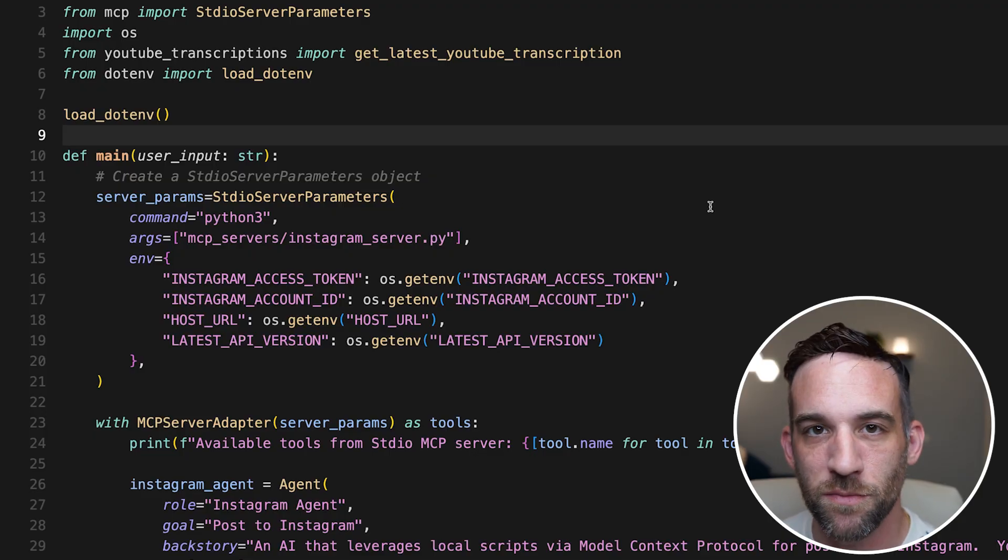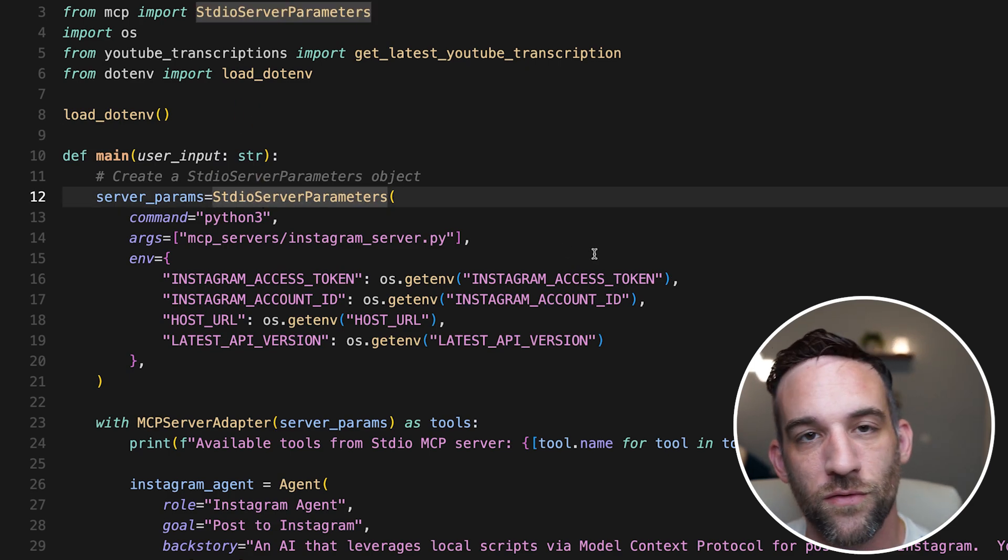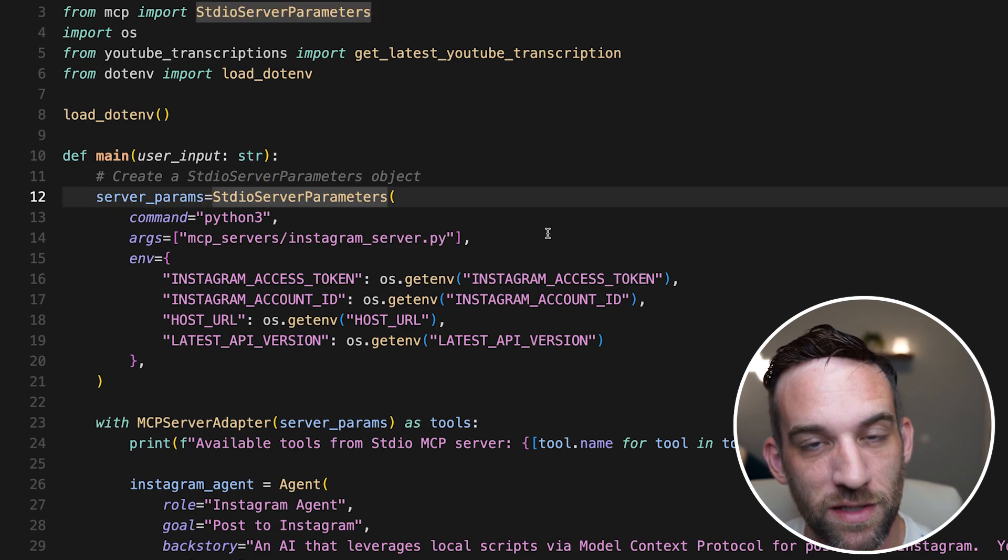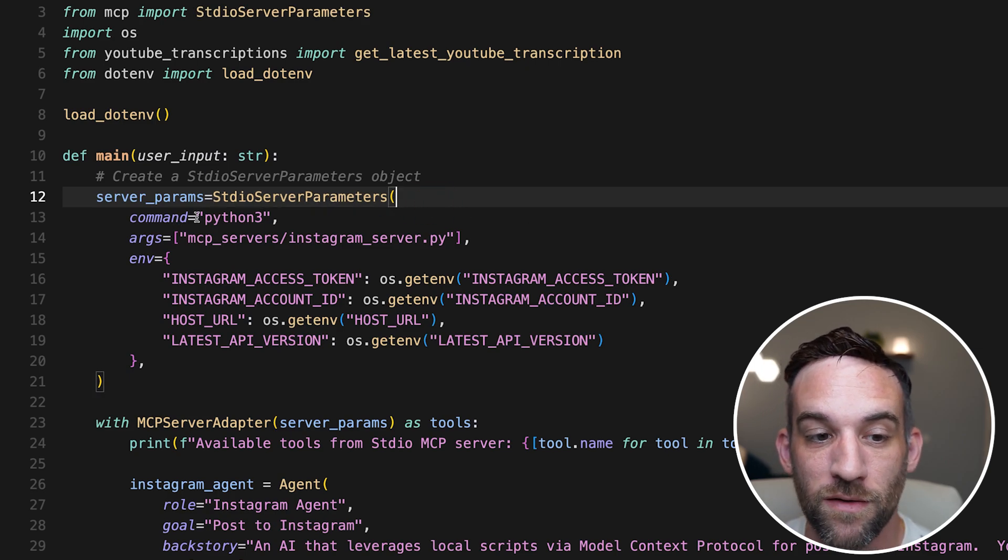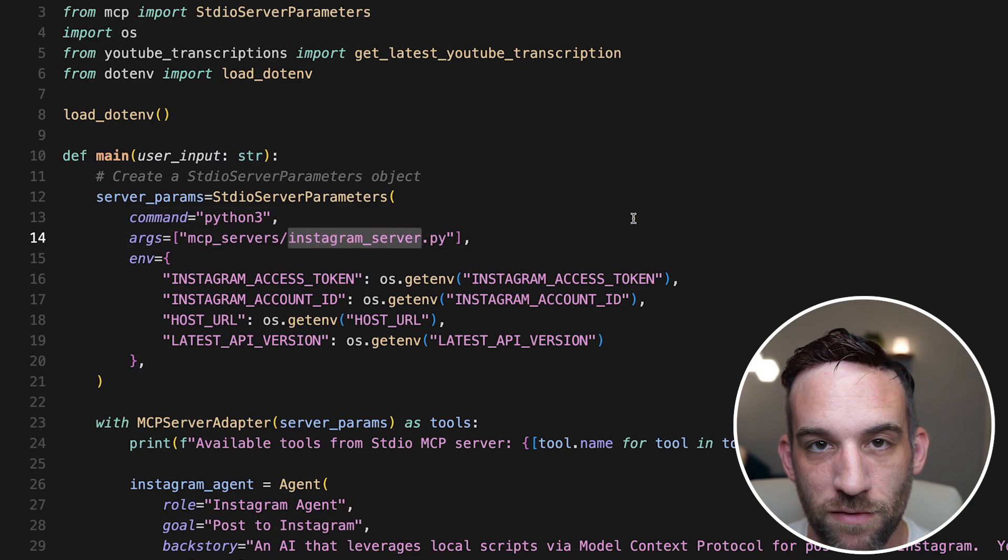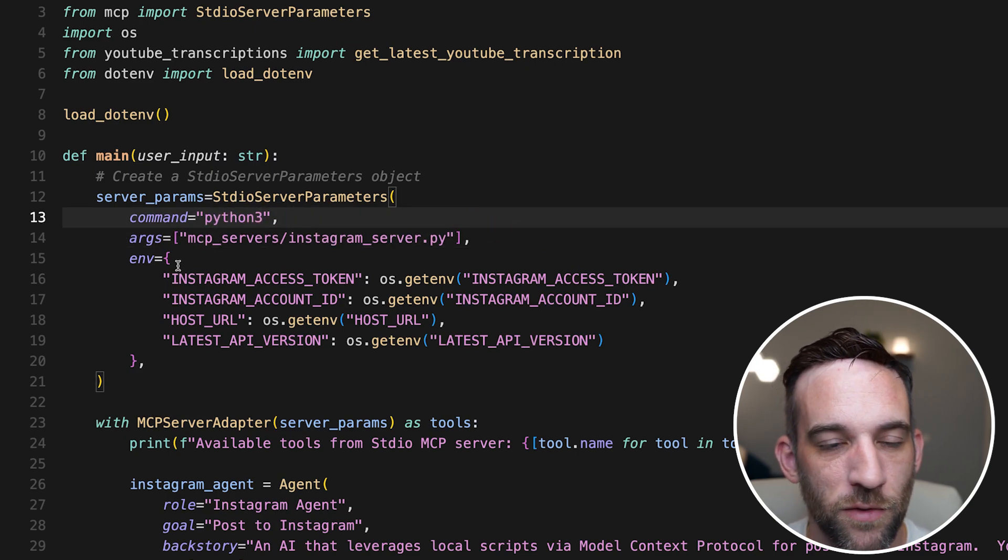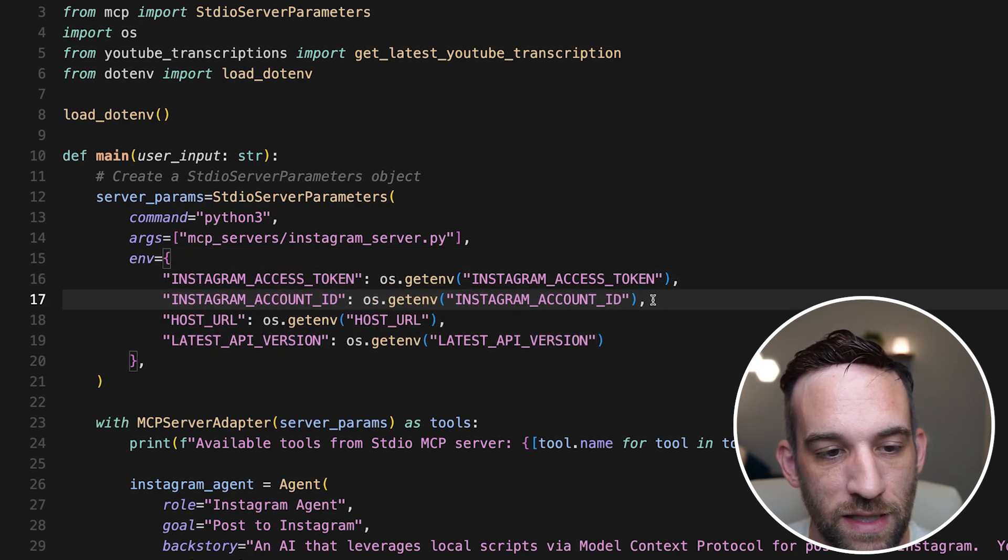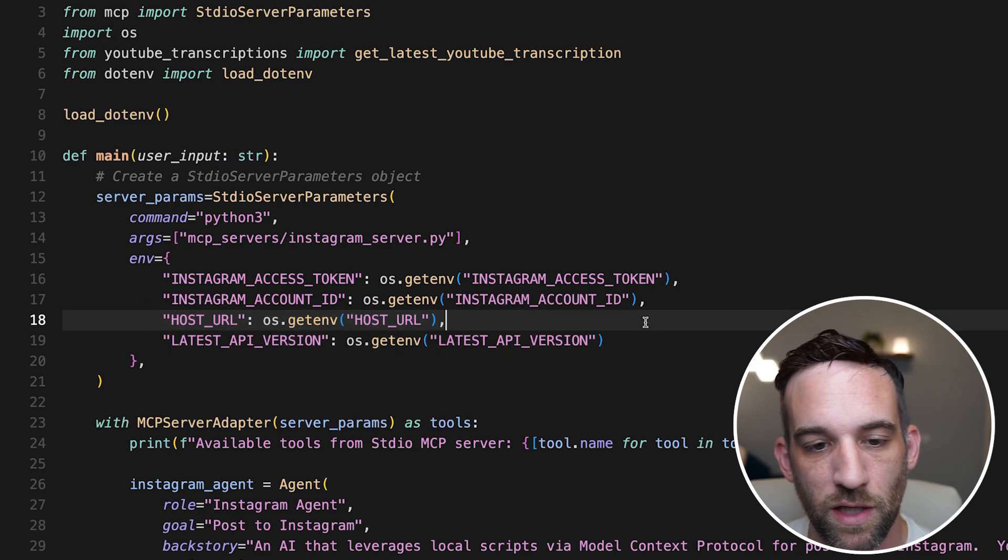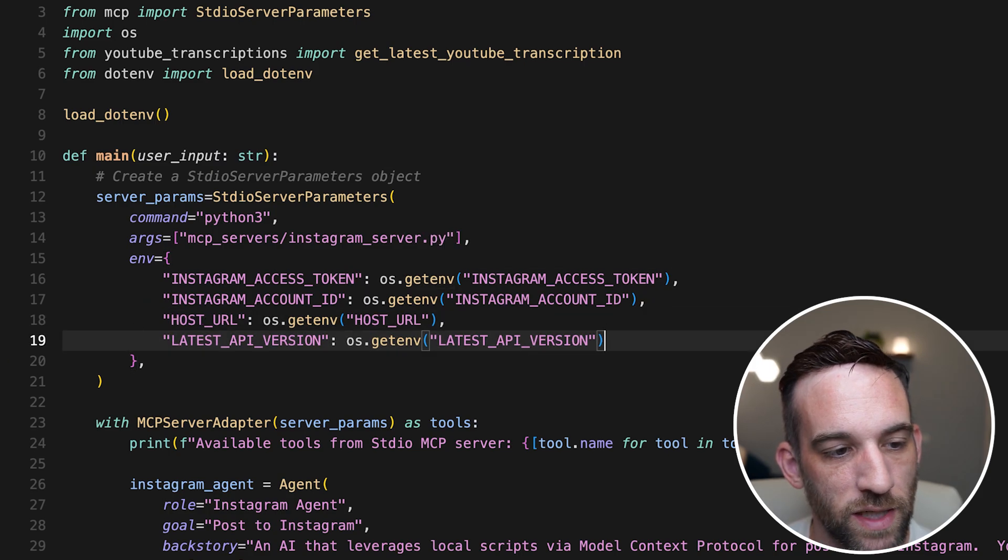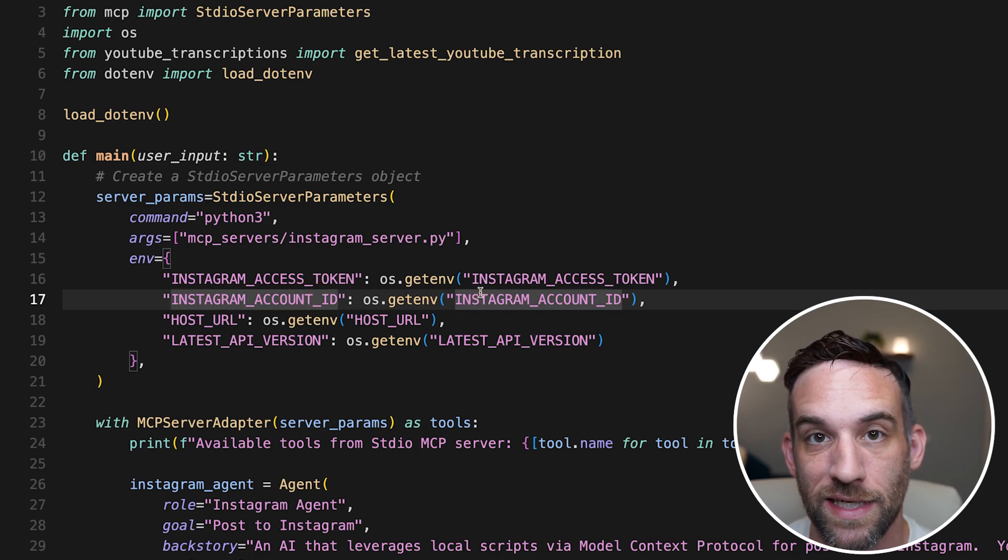Now we're getting to the point where we actually can use the server. So first off, you have to import MCP. You have to have the pip install MCP, CrewAI tools, et cetera. But when you do the command and arguments, we're just running the Instagram server Python file. We're going to be using Python 3 as the command. You can use Python, depending on what you have on your computer. But then we just have to give it, basically you just have to give it the Instagram token account ID. These two, they'll be the same. I have that in the readme, but you will have to create a .env file for your token and account ID.